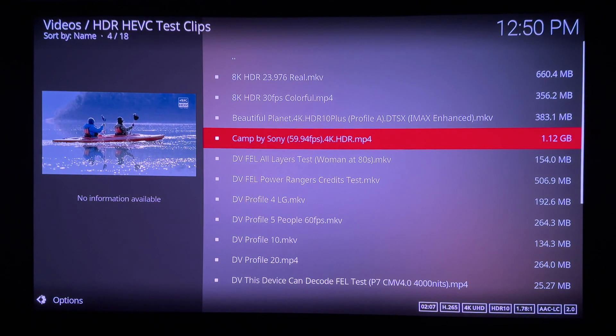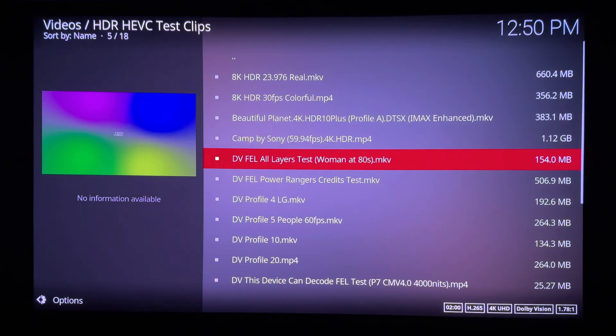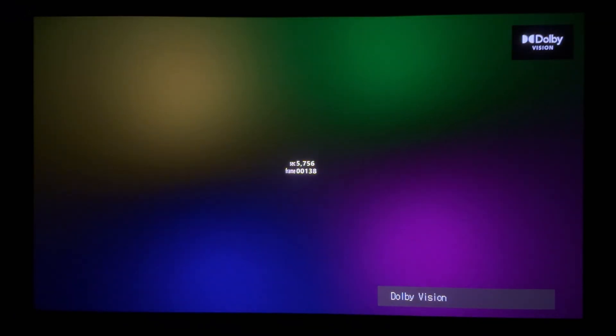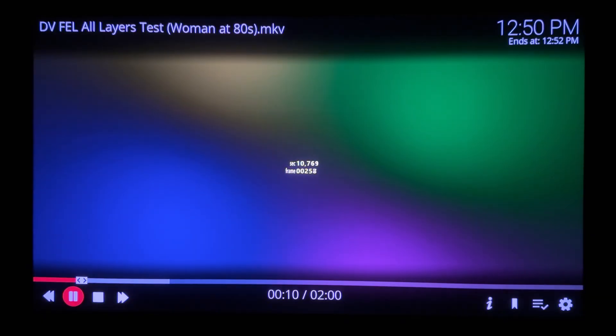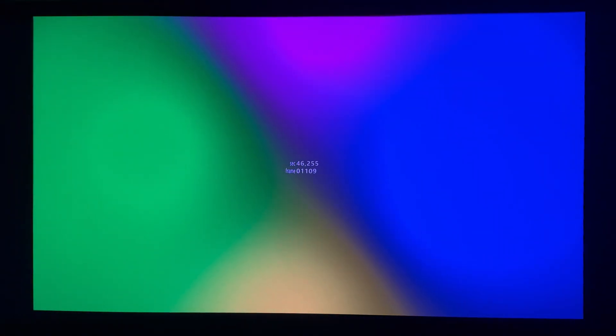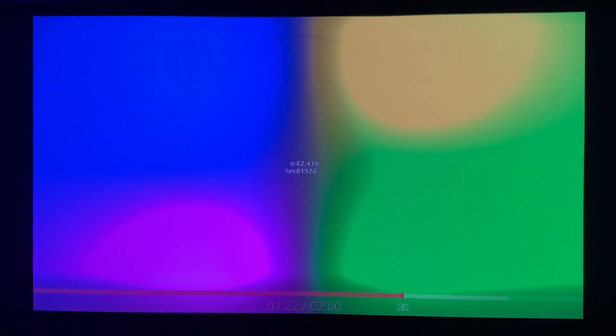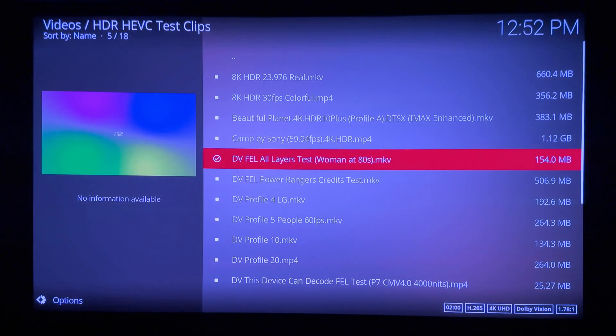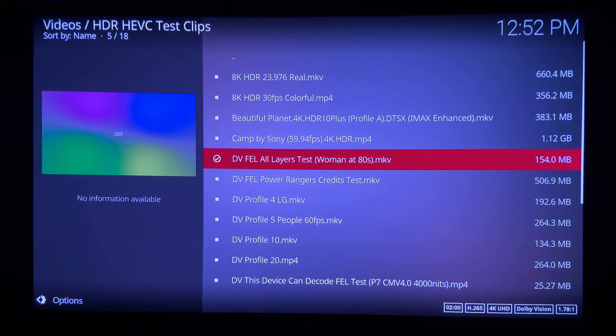Now playing the famous Dolby Vision Profile 7 FEL test clip. We know there's no FEL support, but DV gets properly triggered and plays fine with its base layer and RPU. Speeding video up to the 80-second mark. Alas, no silhouette of women as we'd have already seen with FEL support on the few compatible CoreELEC NG AMLogic boxes out there.